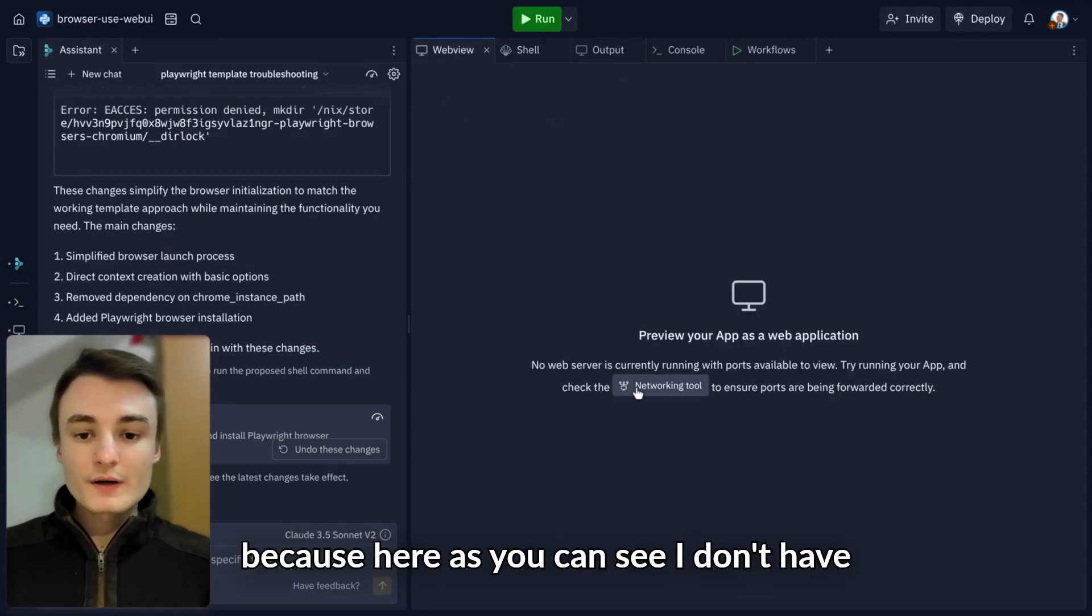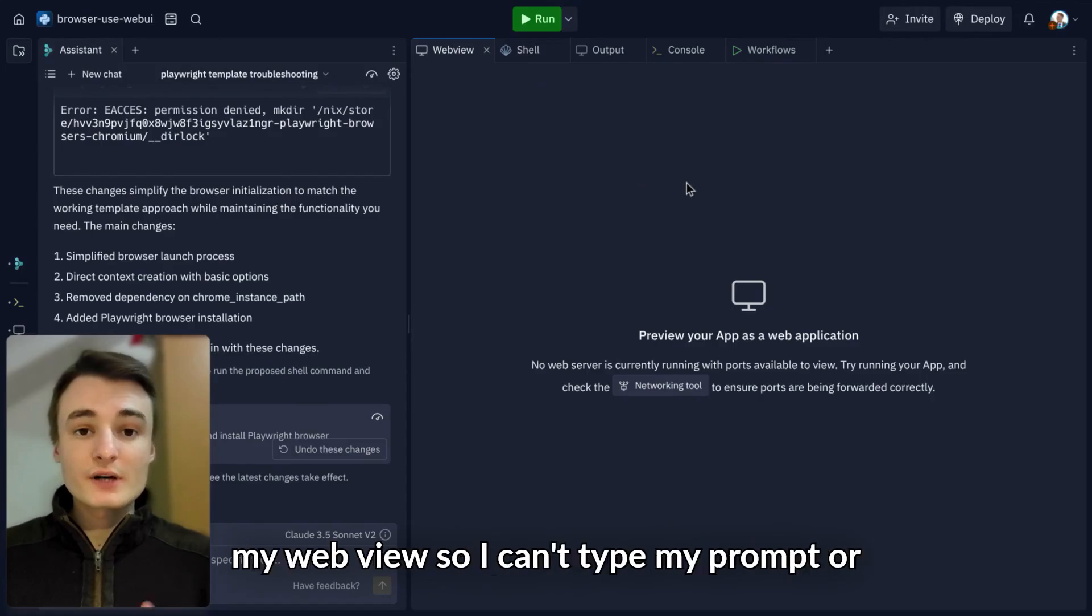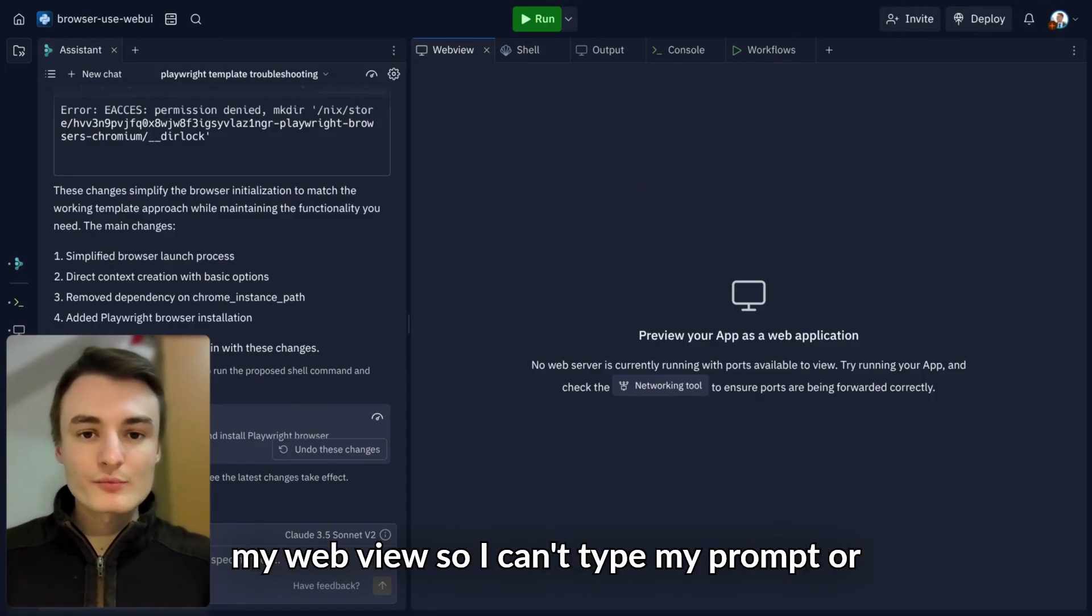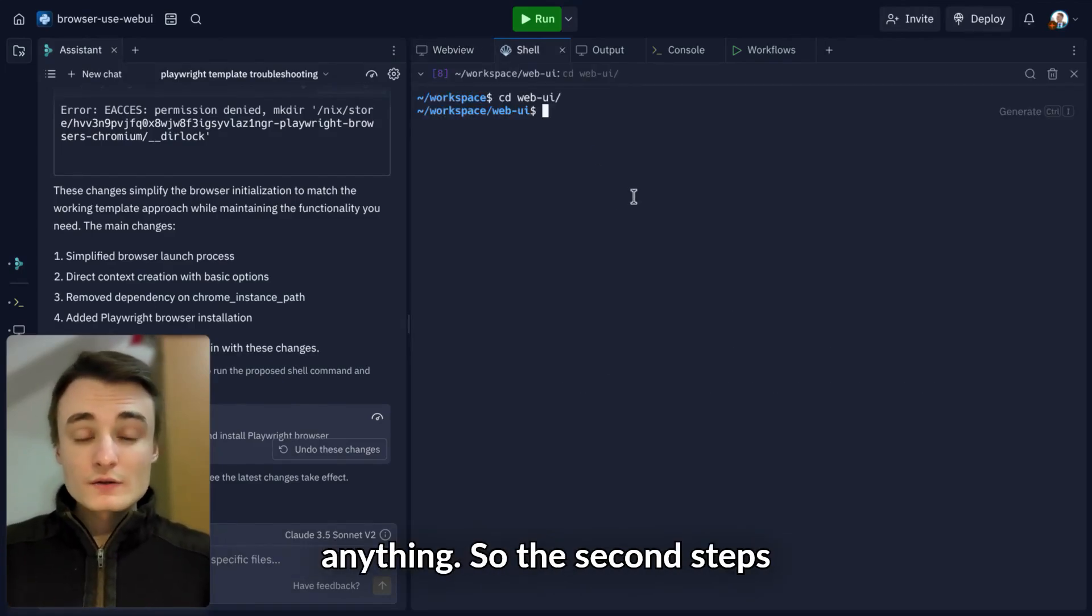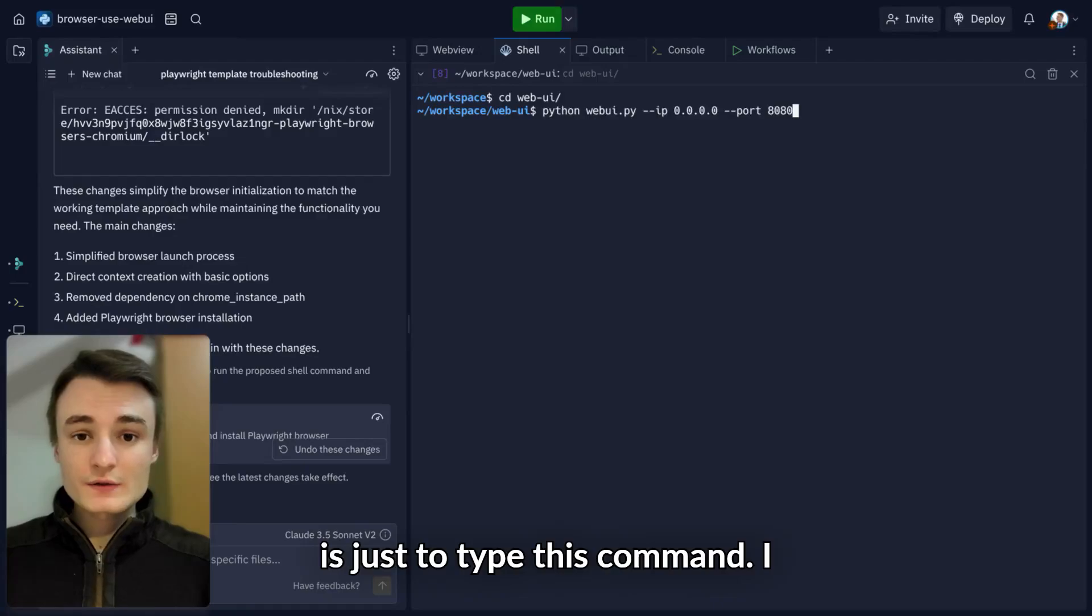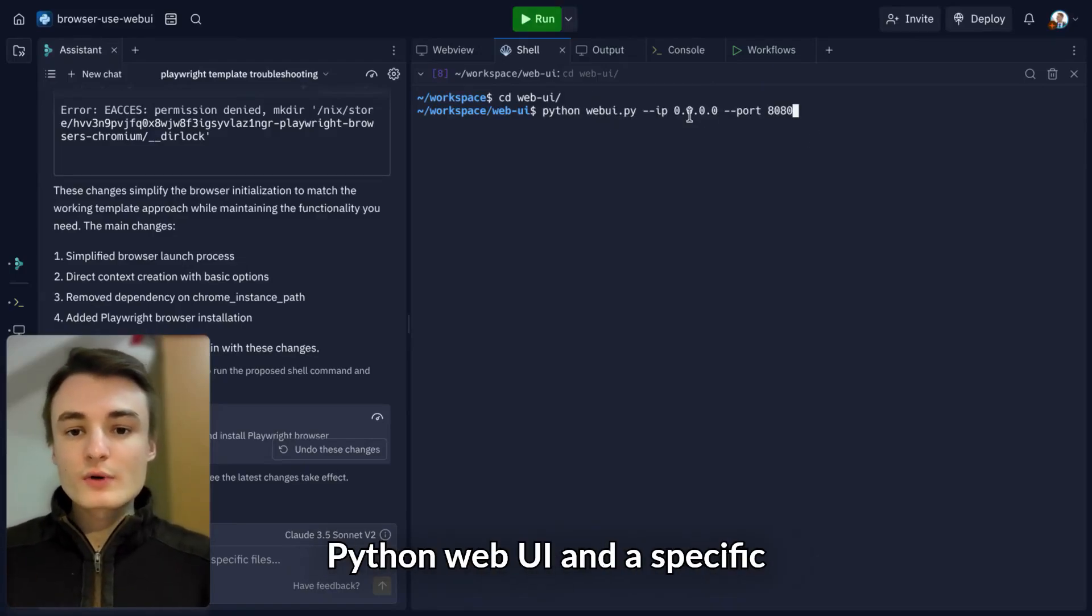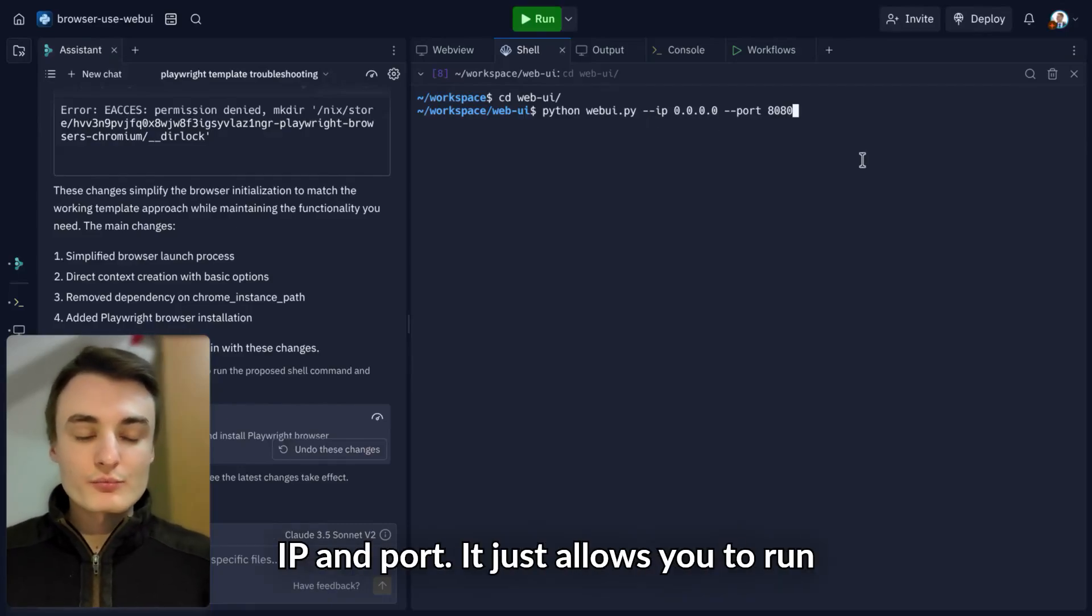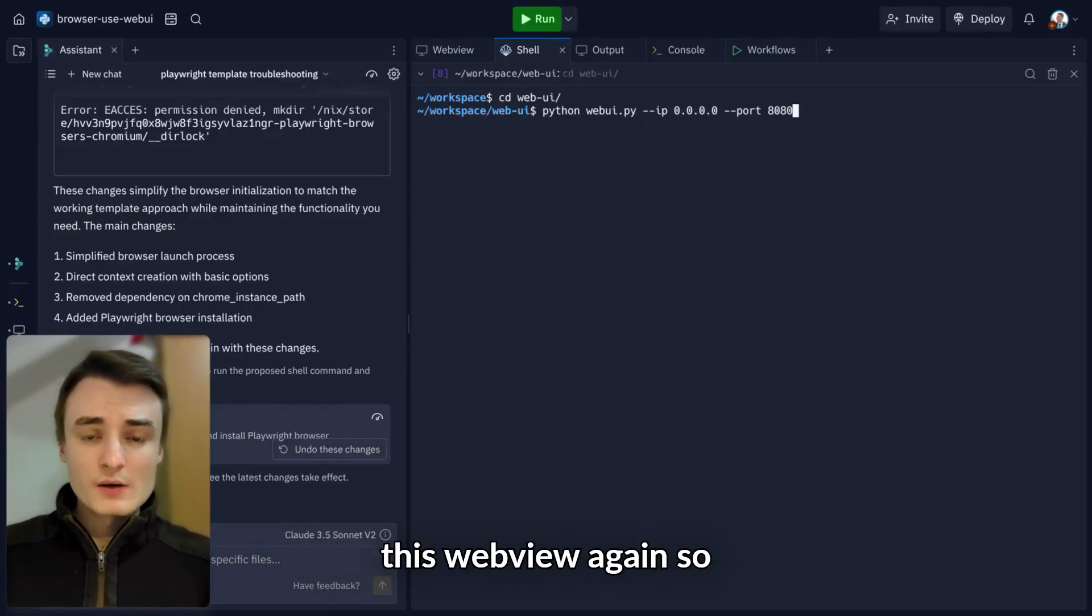The second step is to run your webview. As you can see, I don't have my webview, so I can't type my prompt. The command is Python WebUI with a specific IP and port. I'll provide it below. It allows you to run this webview again.